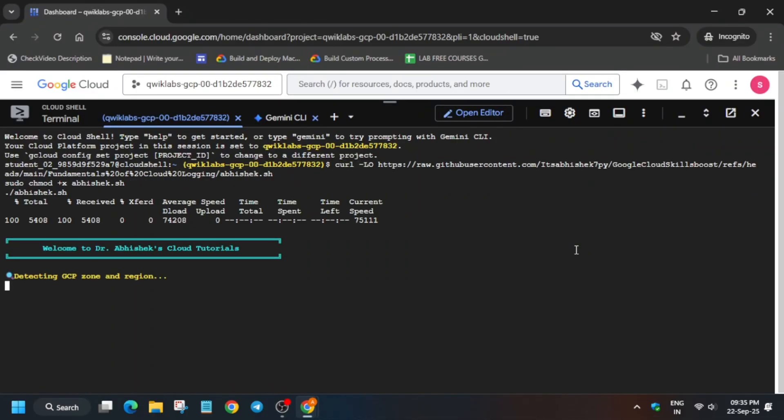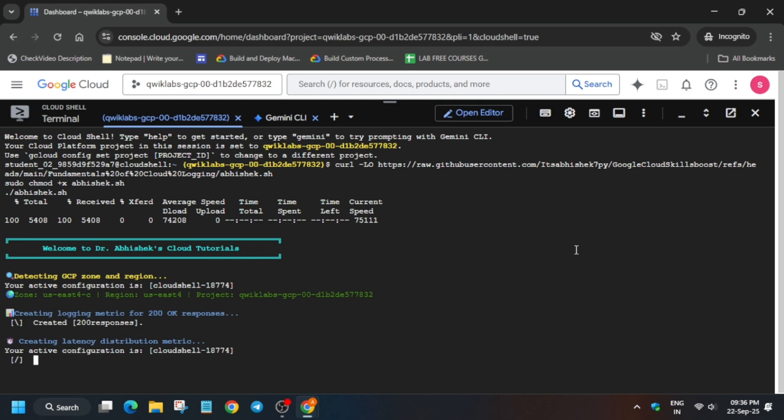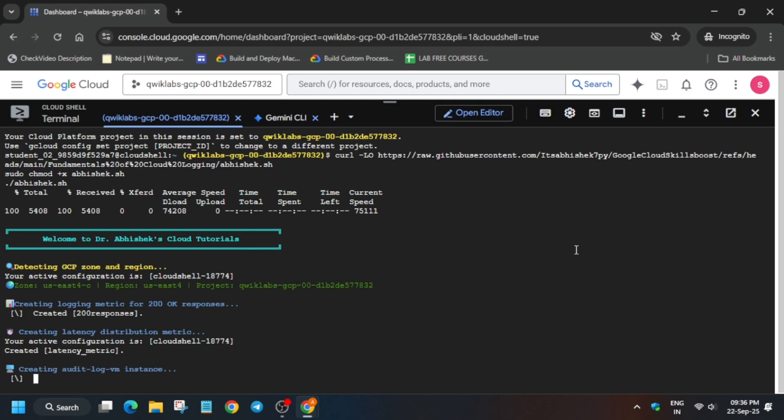Now wait for this command to get completed and make sure to follow this video because here you will be getting only 80 out of 100. For 100 out of 100 we have to do some steps manually too. So just stay tuned.